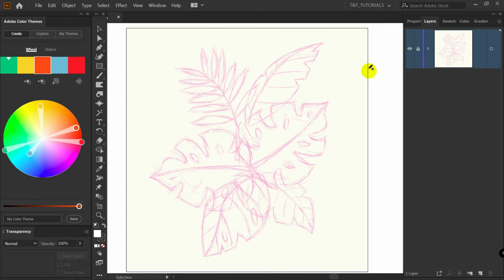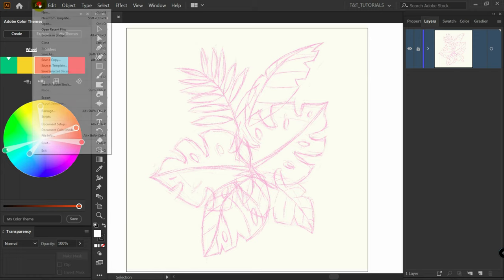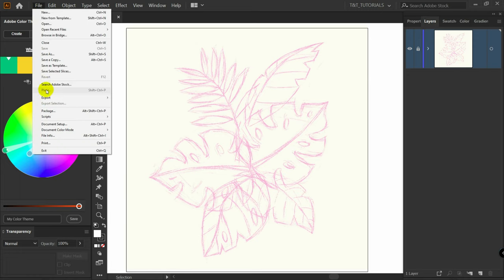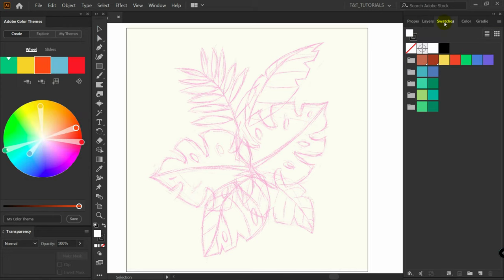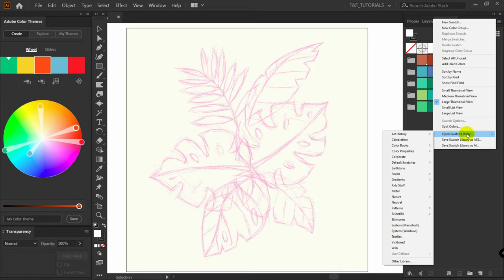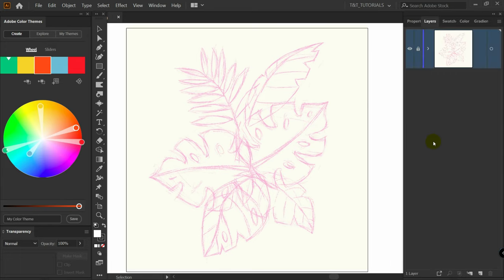You can download sketches and swatches by the link in the video description. Click on File, Place, and find the path to the downloaded sketch. Open the Swatches panel, click on the little menu, open Swatch Library, Other Library, and find the path to the downloaded swatches. Let's begin with pen tool tips.